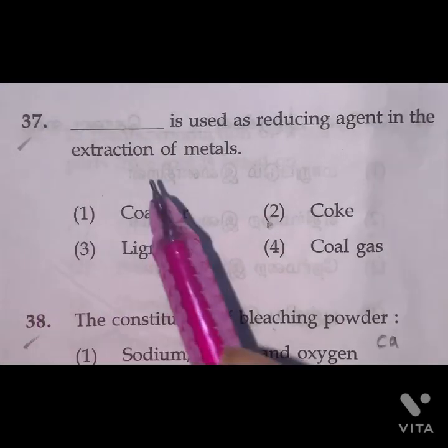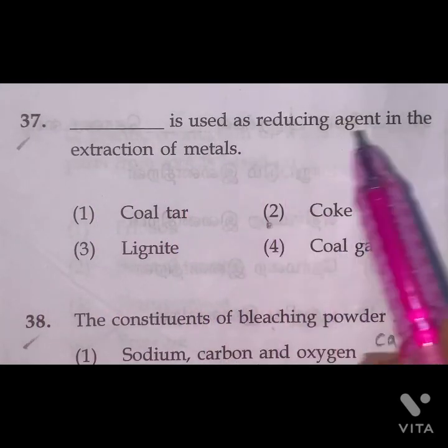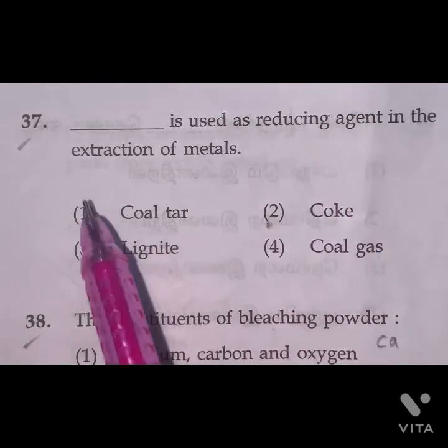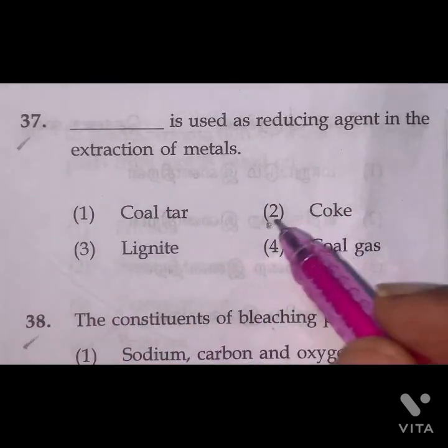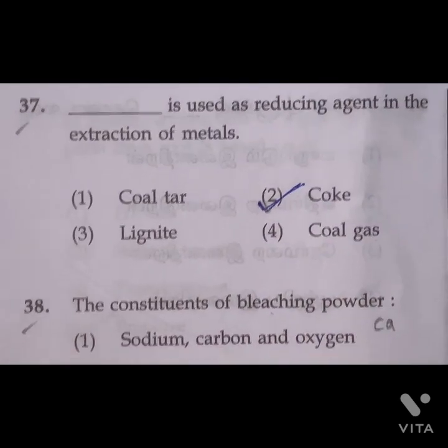Question 37: Coal is used as a reducing agent in the extraction of metals. This is the right answer.